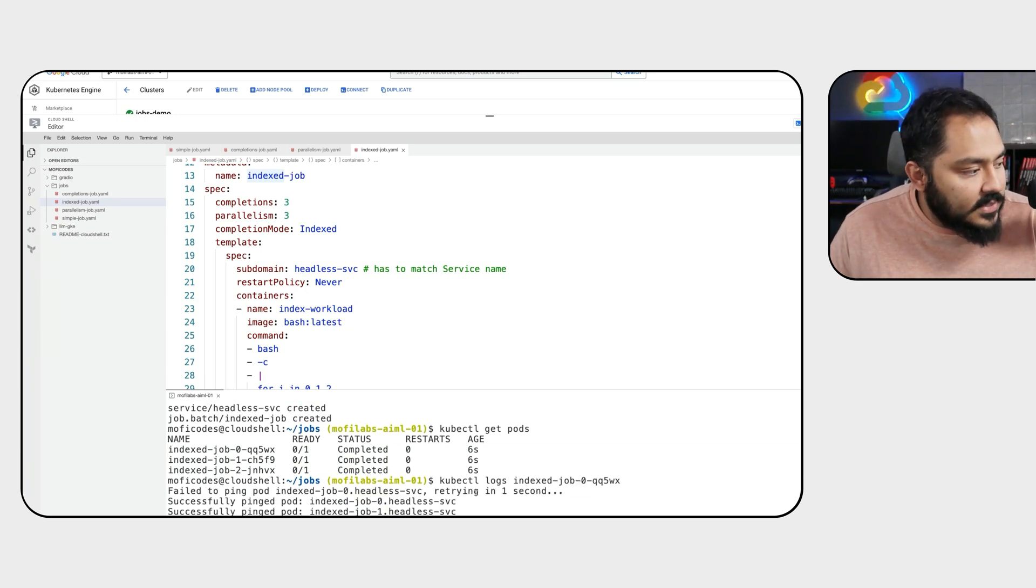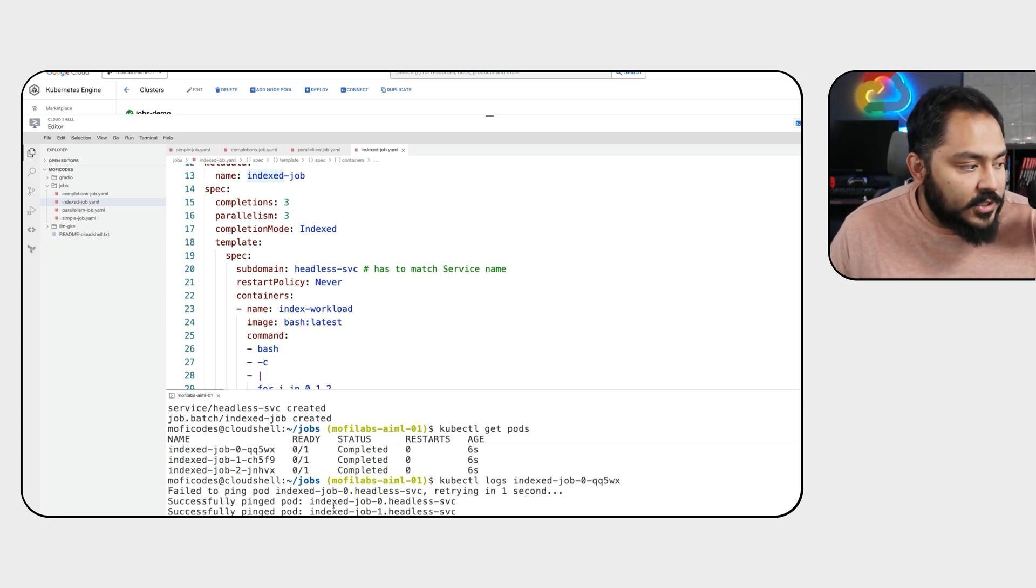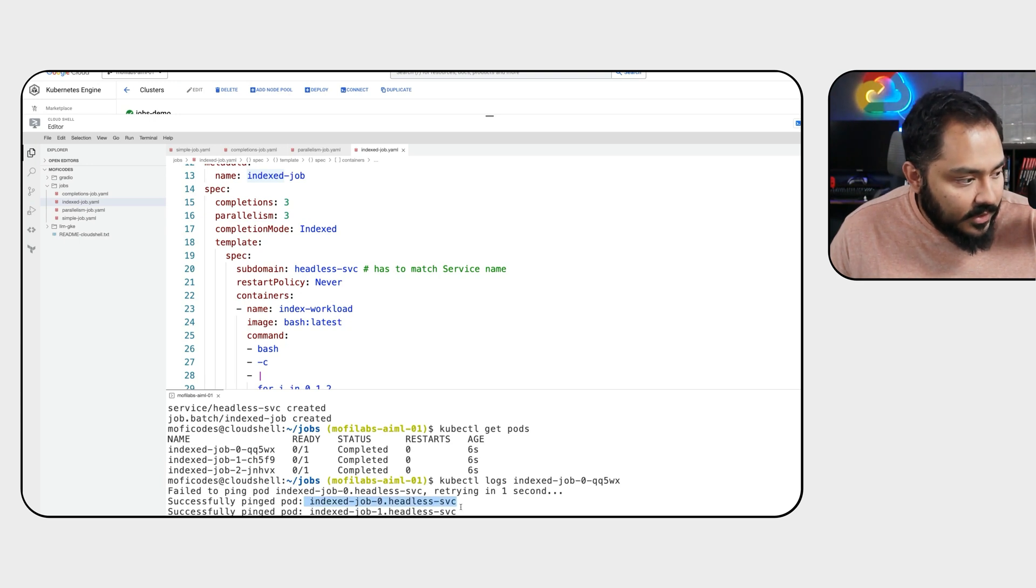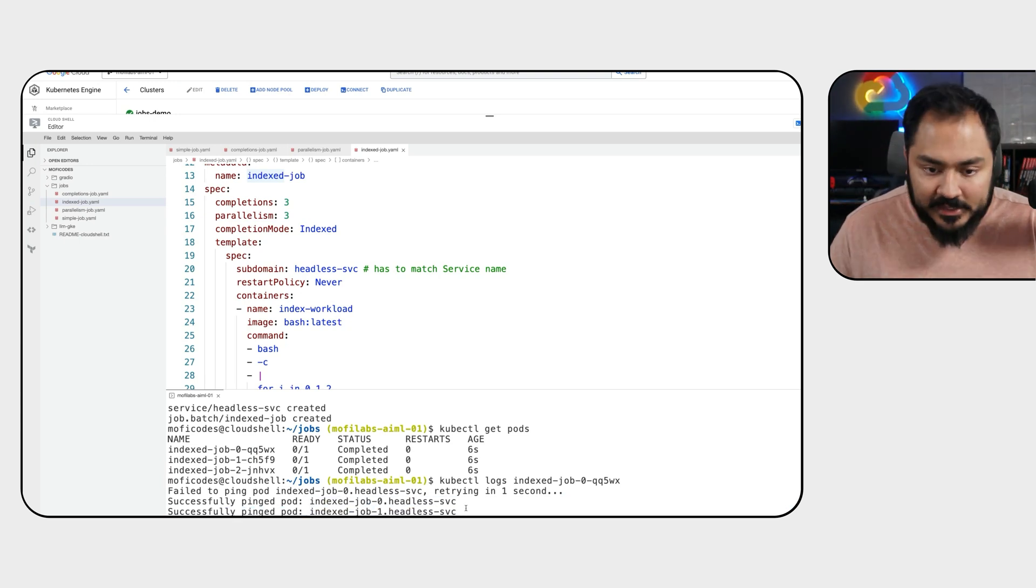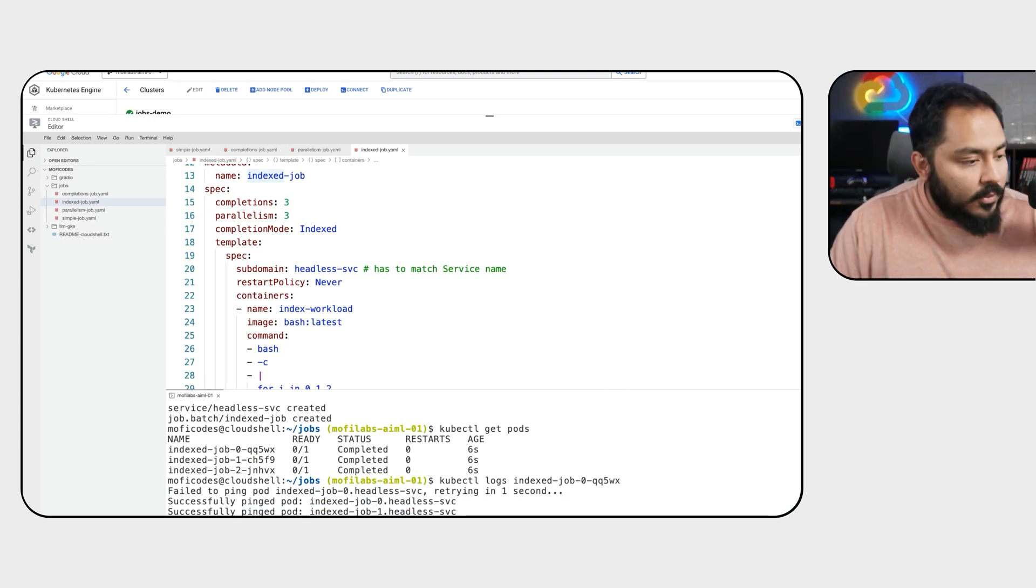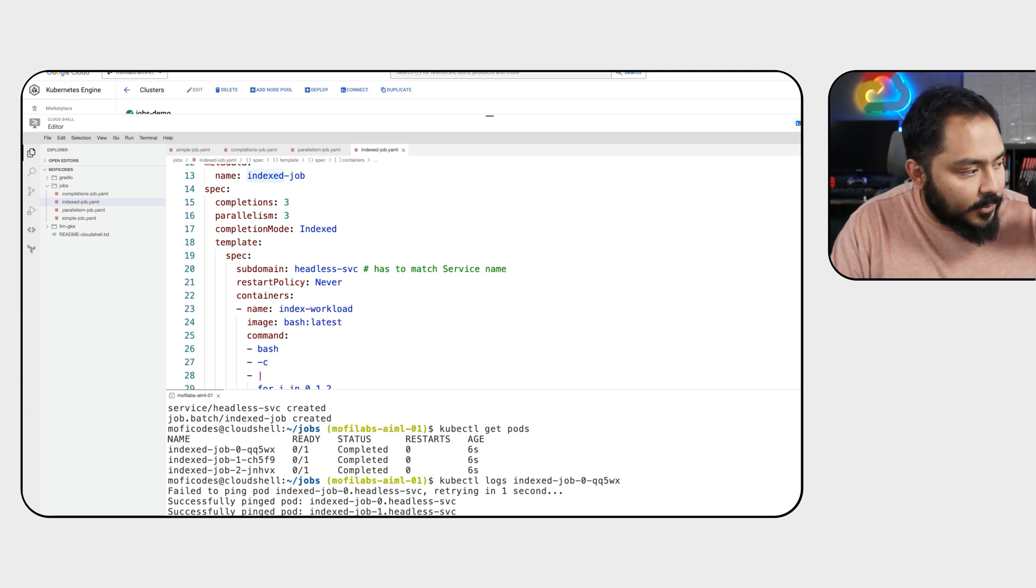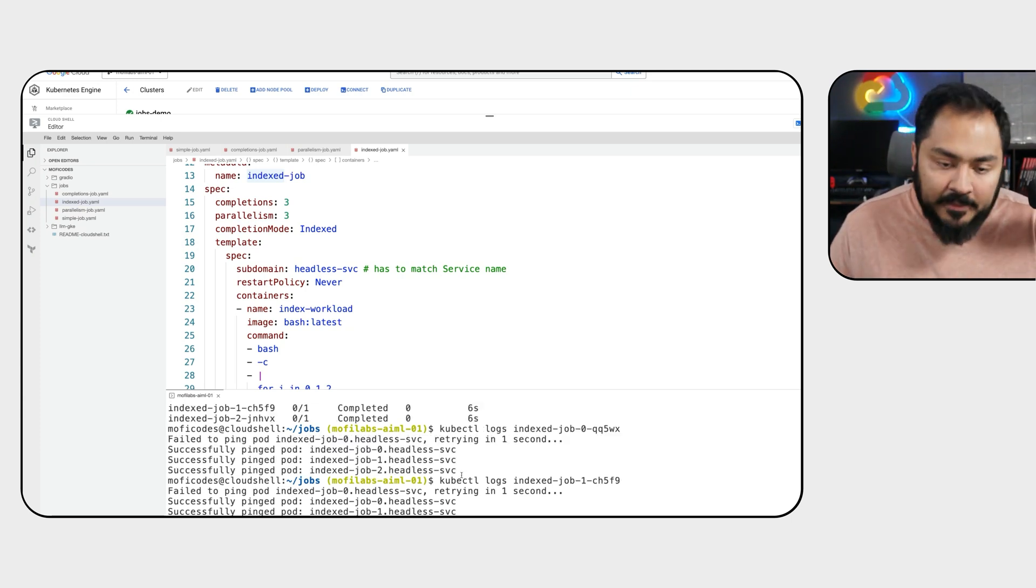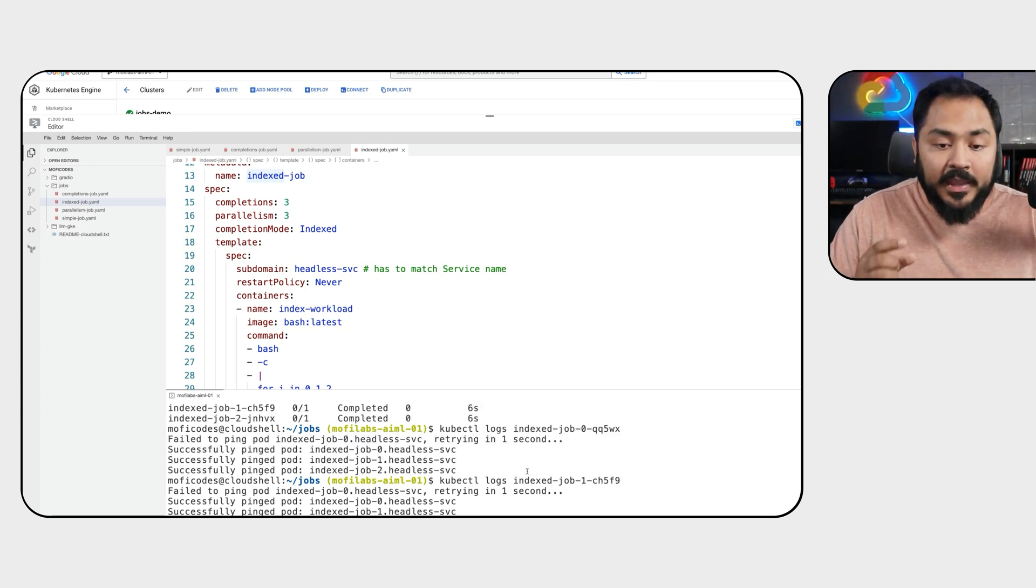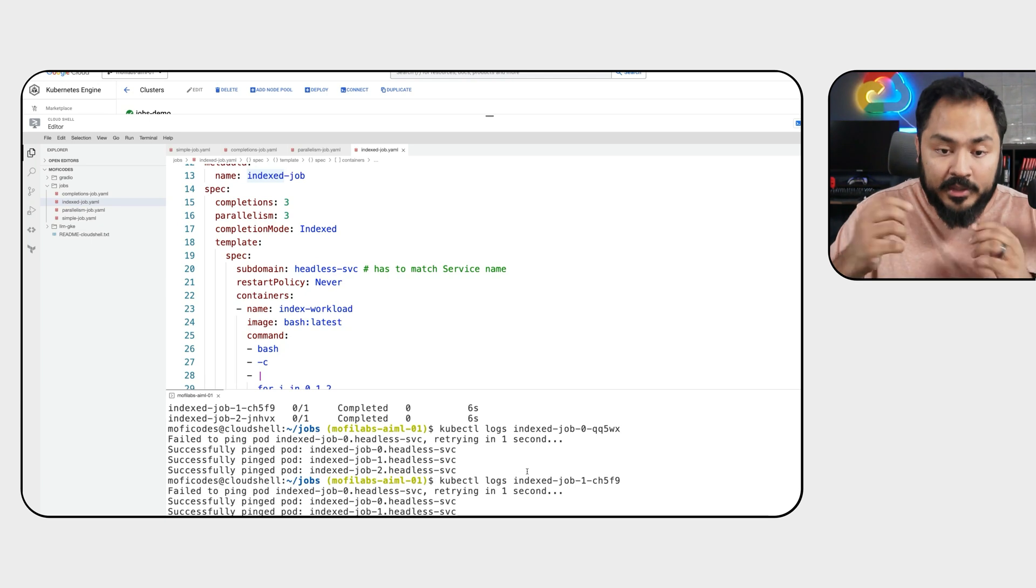This pod, we'll see that our pod managed to ping itself and two of the other pods are running. We could check that for some of the other pods as well. We'll see the same log because each of them are trying to ping each other, including themselves.